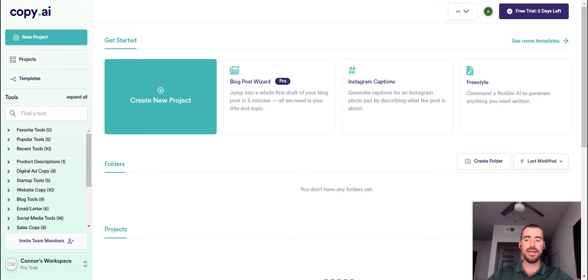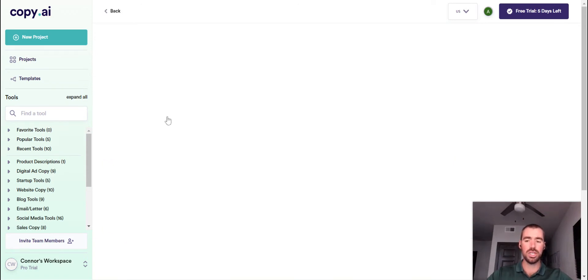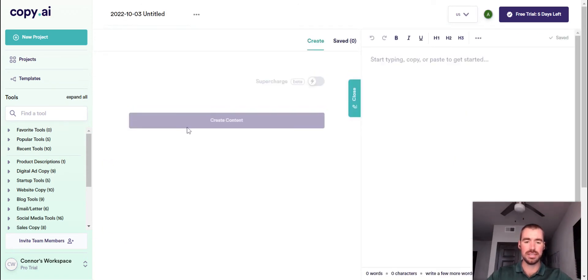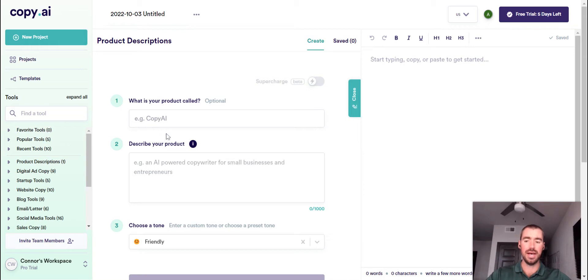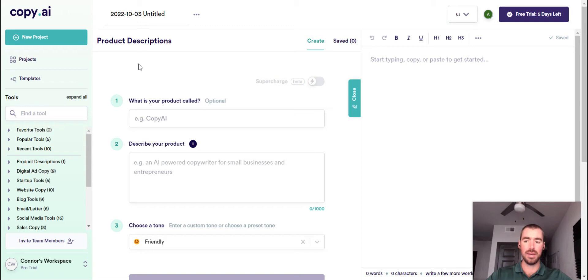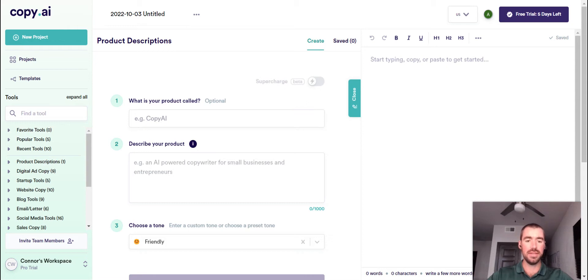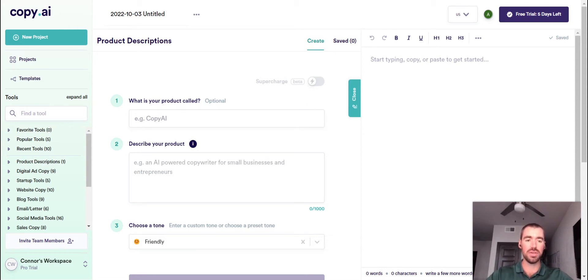And right here is where all of your projects will show up. And all a project is essentially is a Google Doc. Here on the left-hand side is the content generation template. So this specific one would generate a description for a product. And then you can edit the generated text here on the right-hand side of the screen and then save it. So that would be a project.